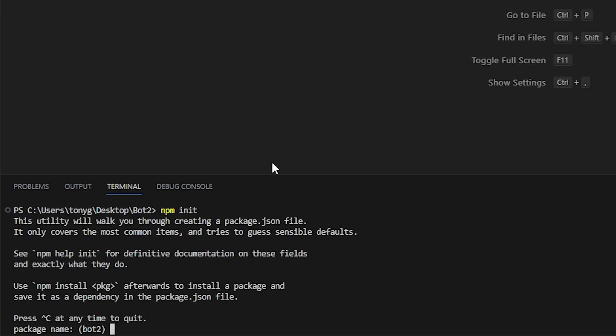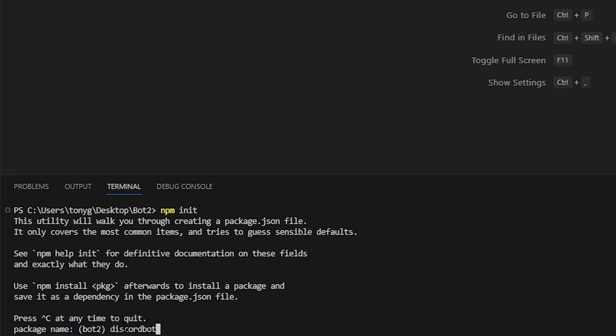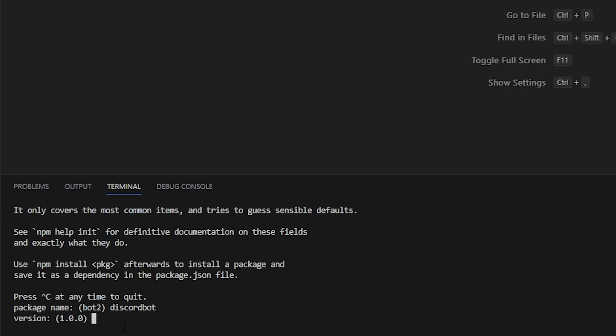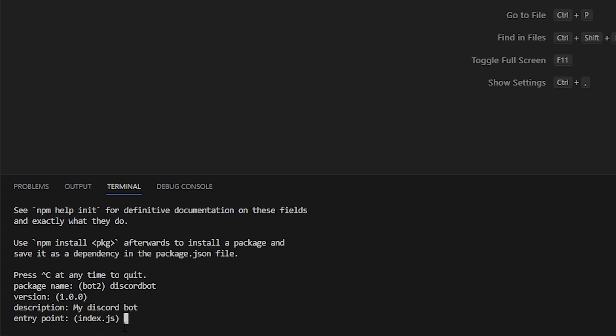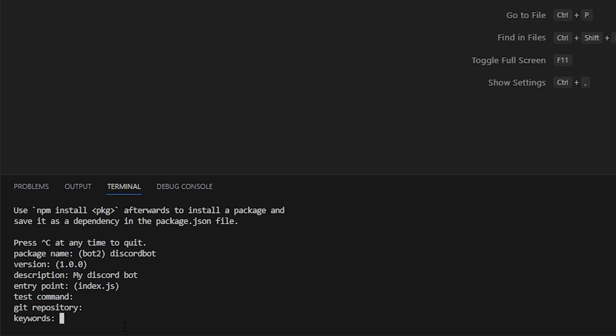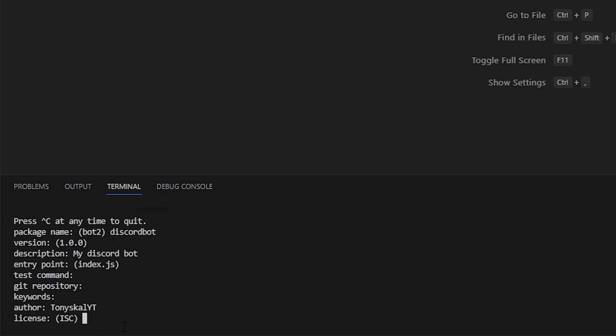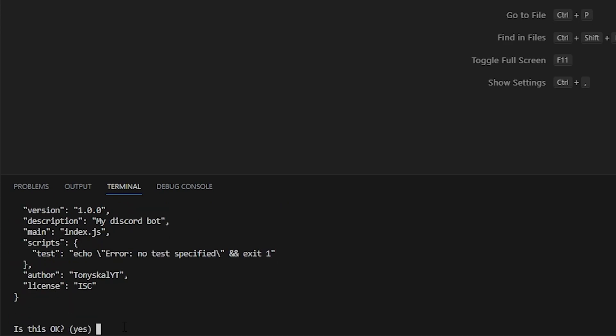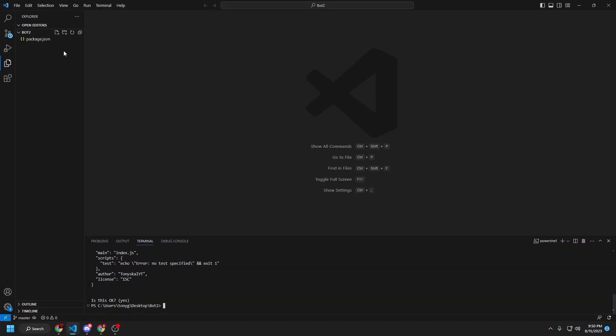So, you're going to see package name, you can name this whatever you want, so I'm going to type in discord-bot, and then enter. Version, I don't need to change this, so I'm just going to press enter. Description, my discord-bot. Entry point index.js, keep that as that. And as you can see, package.json has been made.